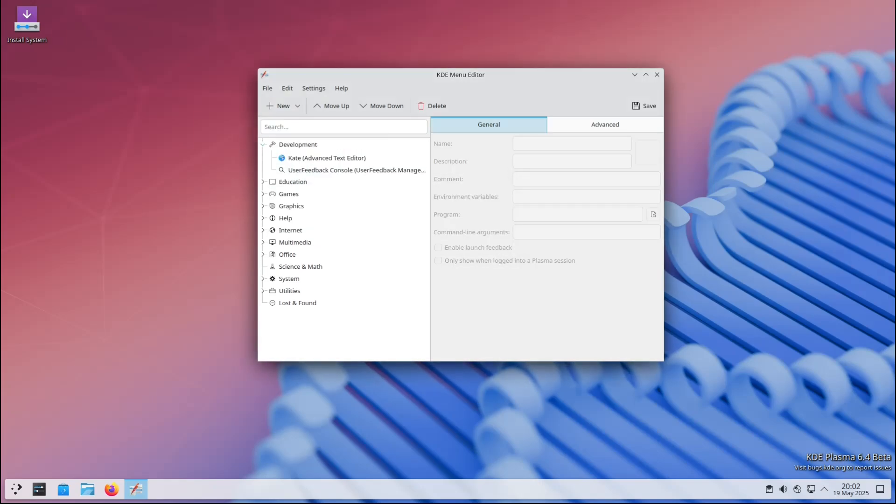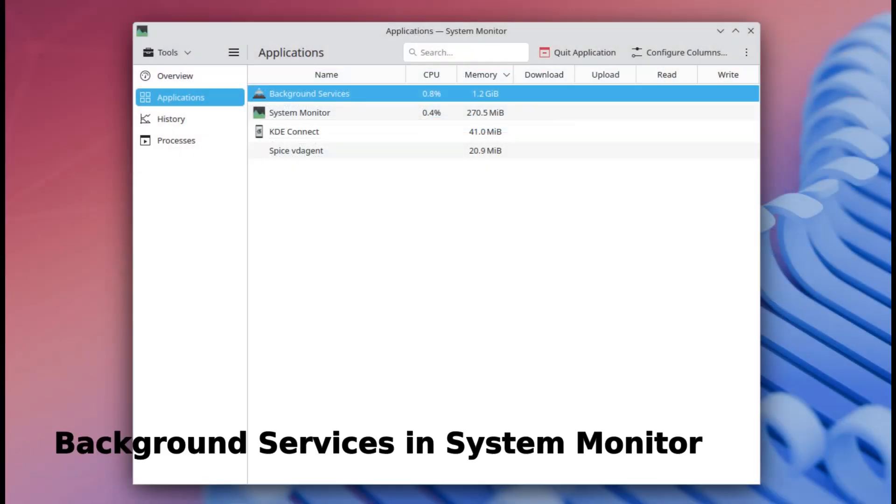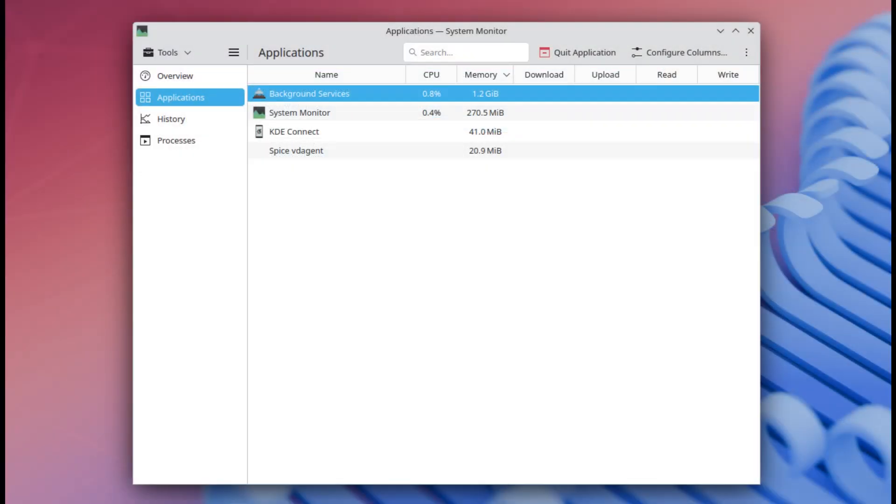Plasma 6.4 adds a new feature to the Plasma System Monitor: there's a new background service section under the Applications page. This groups background processes together so you can easily see what's running behind the scenes on your system - super helpful if you're trying to troubleshoot or just want to monitor your system's performance.